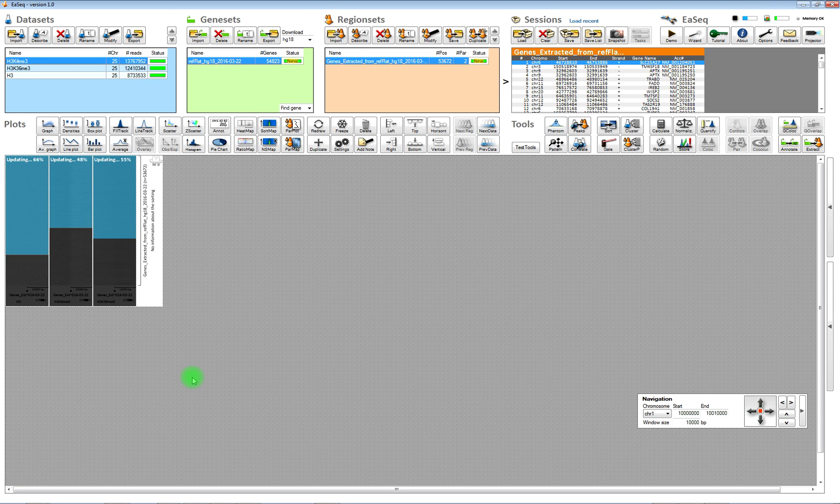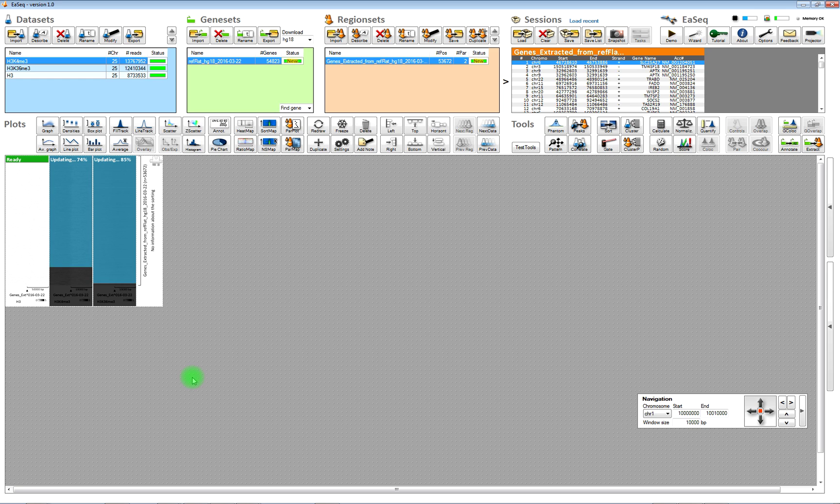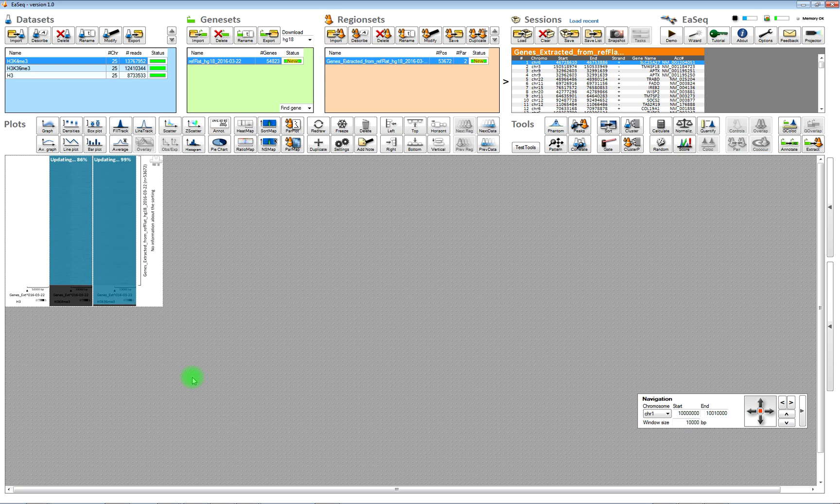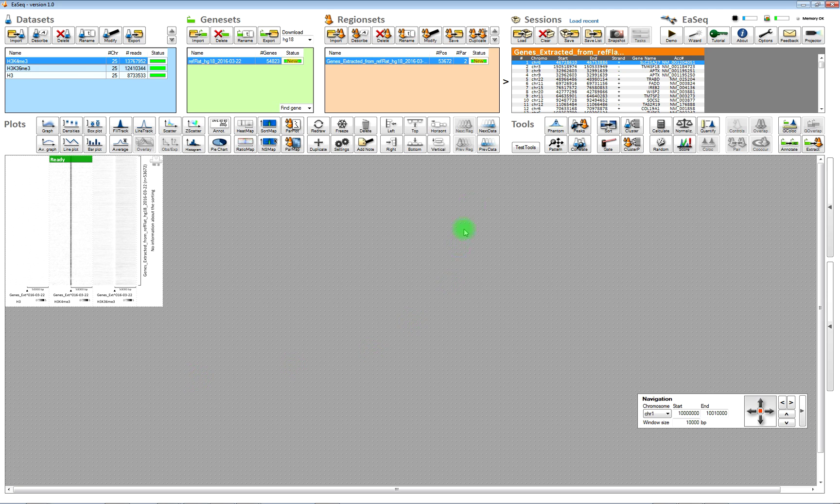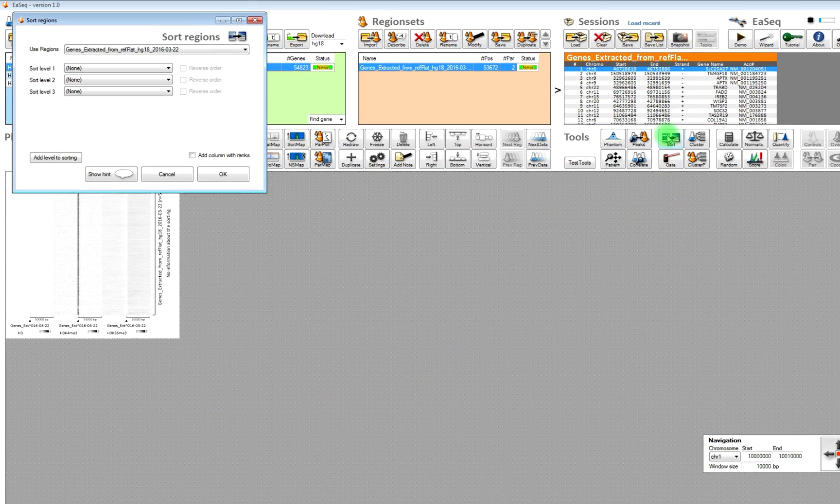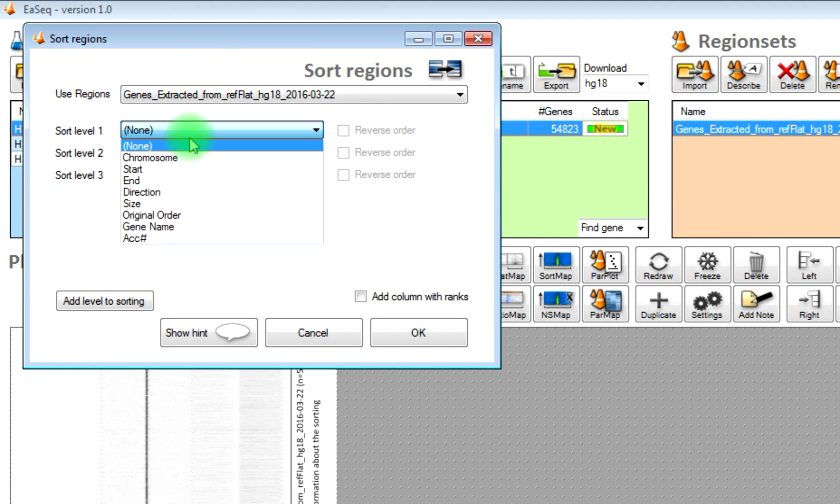And once it has updated, then we can sort the genes according to the size that is done from the sort tool. And in the sort tool, you can instruct what it should sort according to. In this case, it's size.